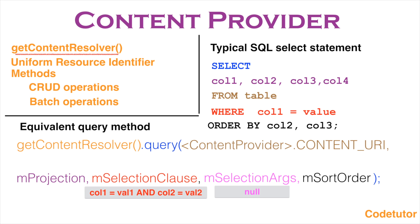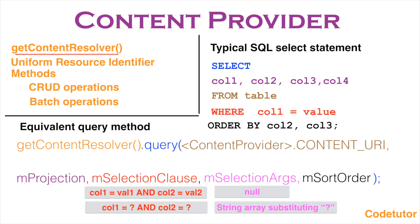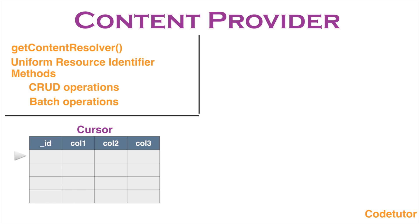In that case, mSelection clause typically looks like column1 equals to question mark and column2 equals to question mark and so on. The question mark will be replaced by some of the values against which you want the comparison to happen. So there is no exact equivalent of this in a typical SQL statement. And after this, you basically get a cursor.